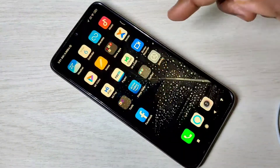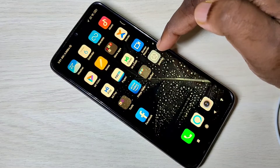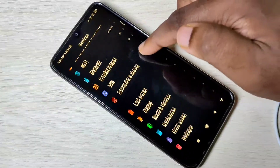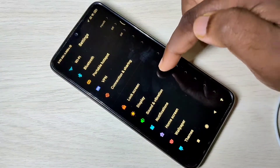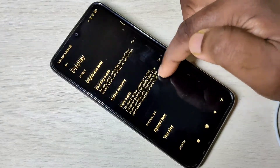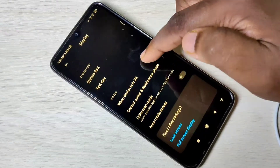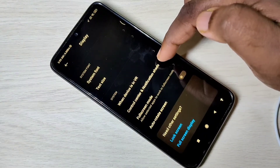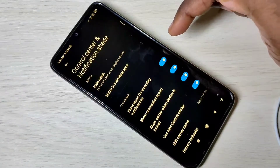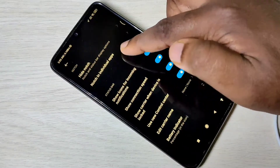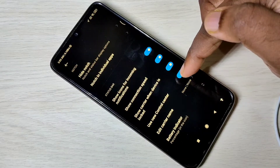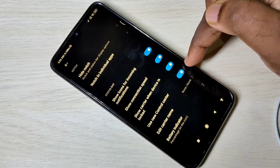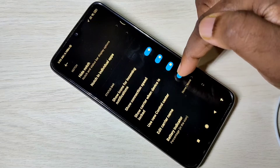Let me disable it. Open Settings app, then tap on Display, then tap on Control Center and Notification Shade. Then here we can see Use New Control Center. Right now it's enabled. Let me disable it.